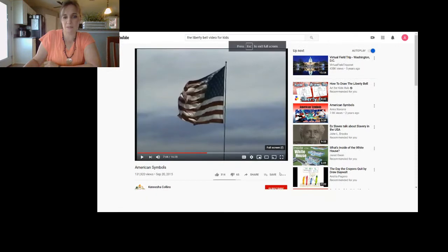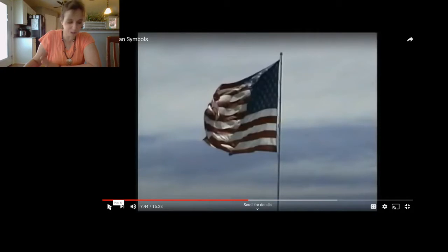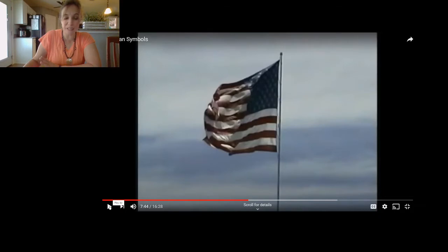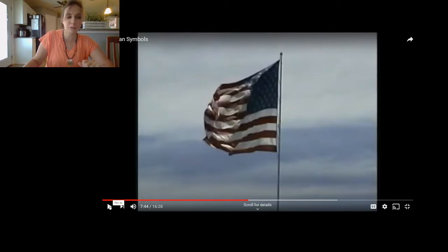This is a video about American symbols, but it has a section on the Liberty Bell, and it was the most interesting one I could find. Let's just listen, and we'll get a few facts and write them down in our book. You can write them down as we go, or you can wait to see which ones I want to pull out after we're done.